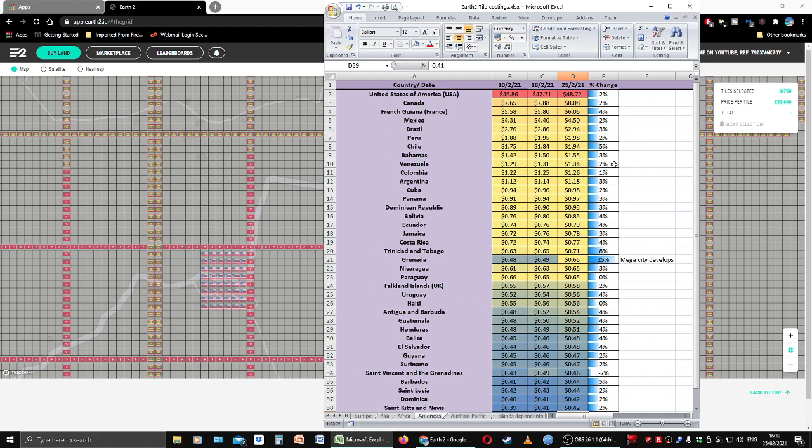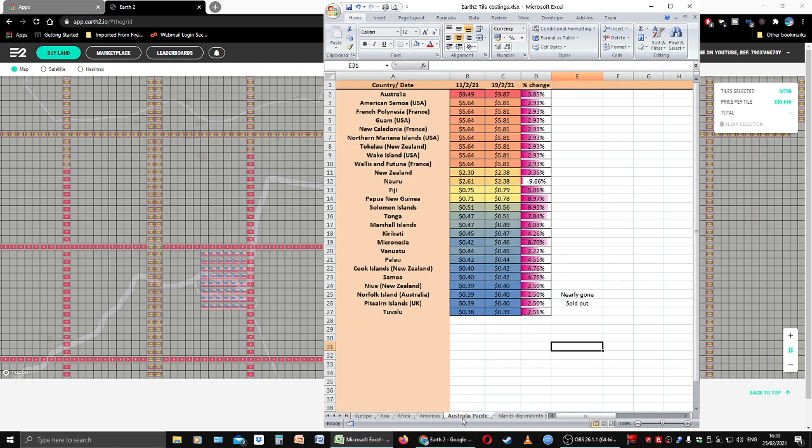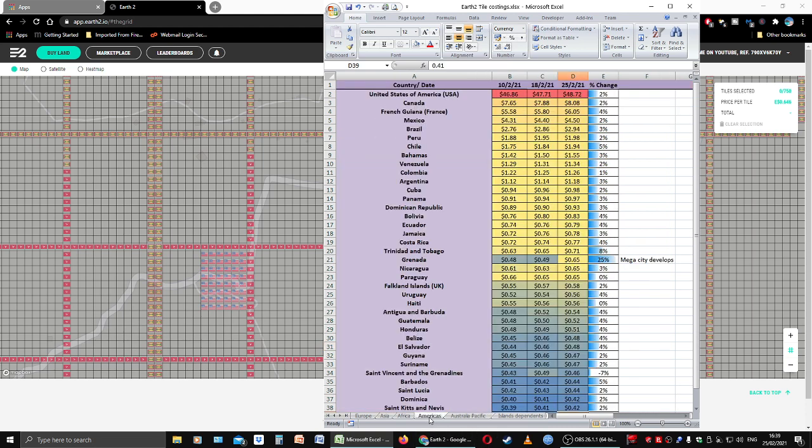That's the Americas pricing for today. We will be back tomorrow, Friday, with Australia Pacific pricing. I'll be making some purchases Friday using your reference codes, and that video will be out at two o'clock on Saturday. Have a good evening. I look forward to talking to you tomorrow. Take care of yourself, bye bye.